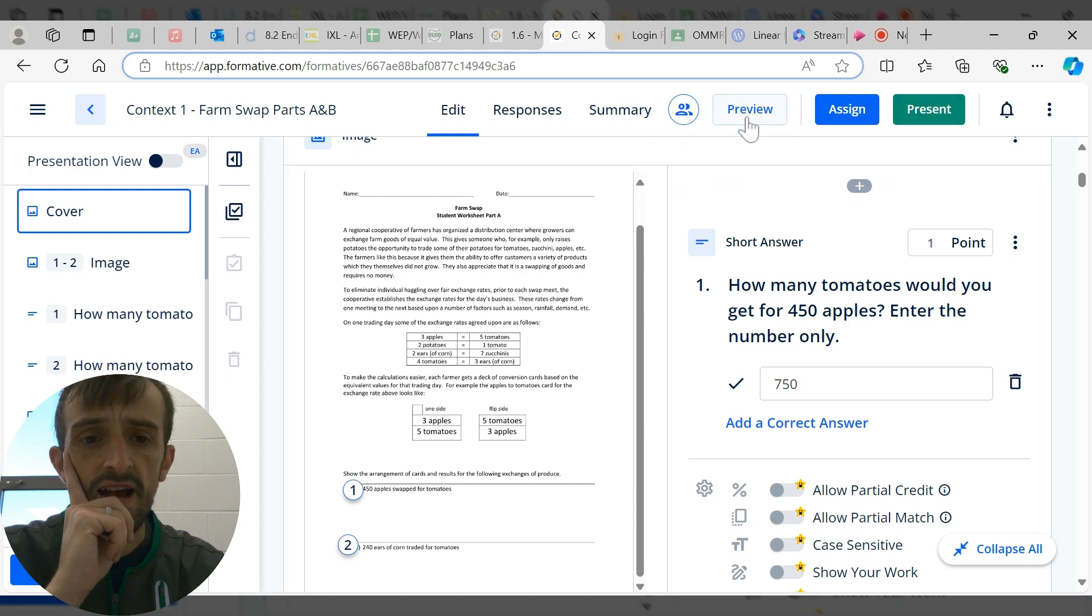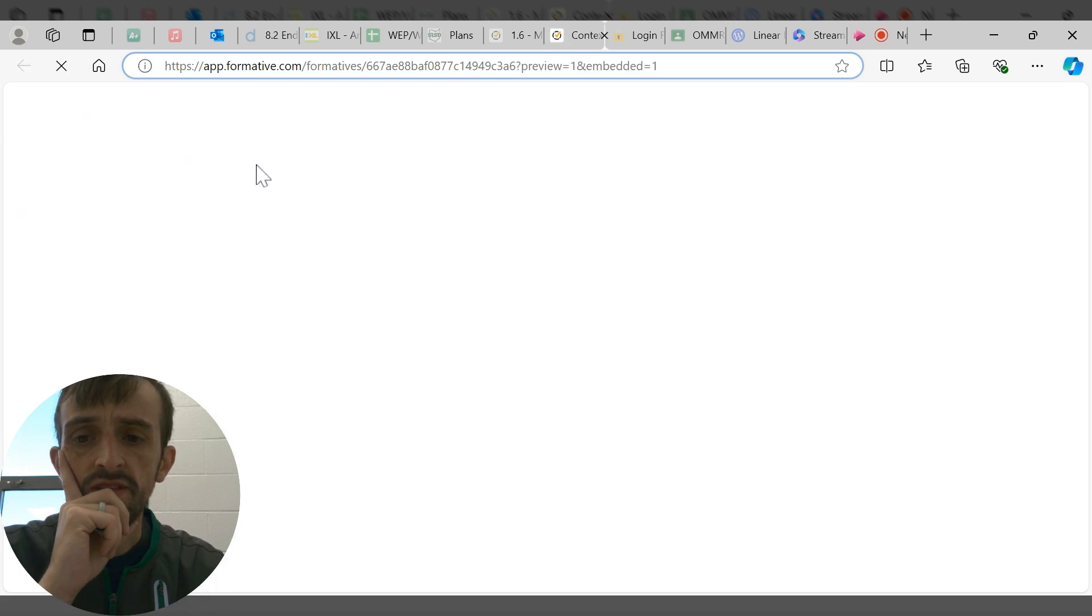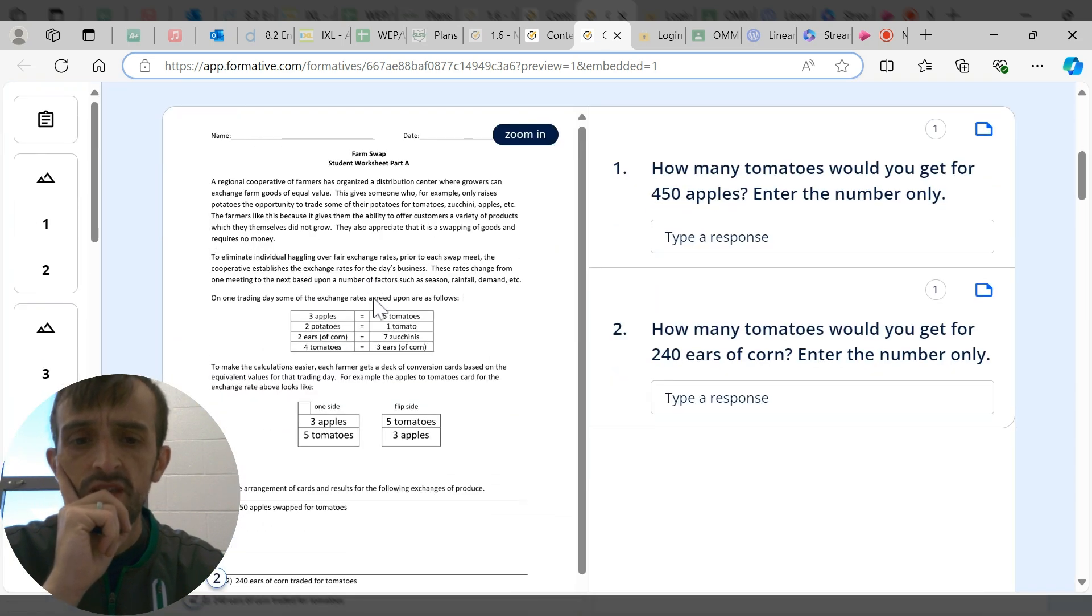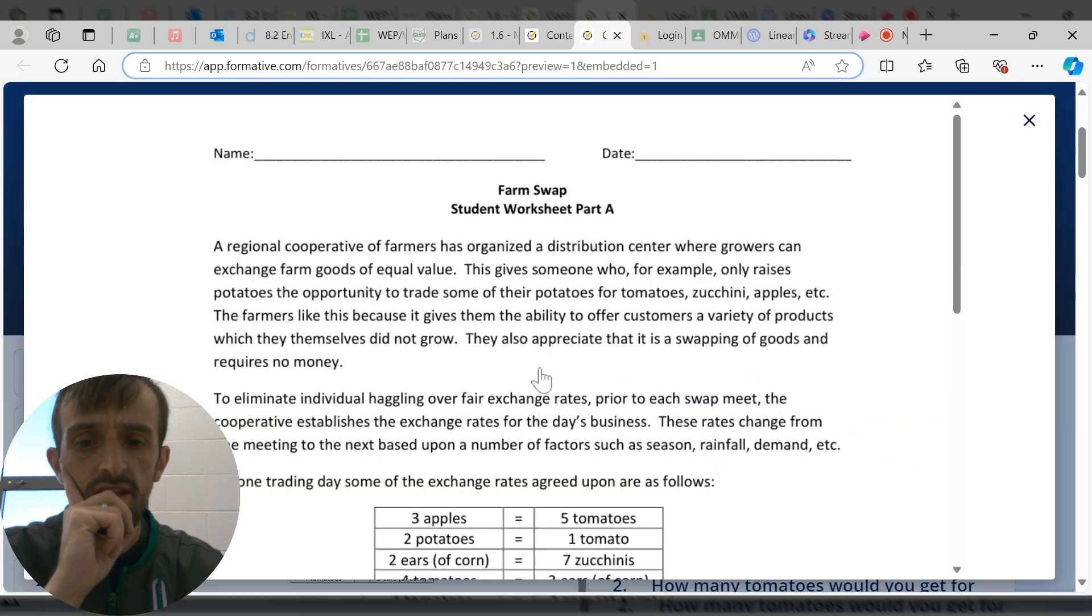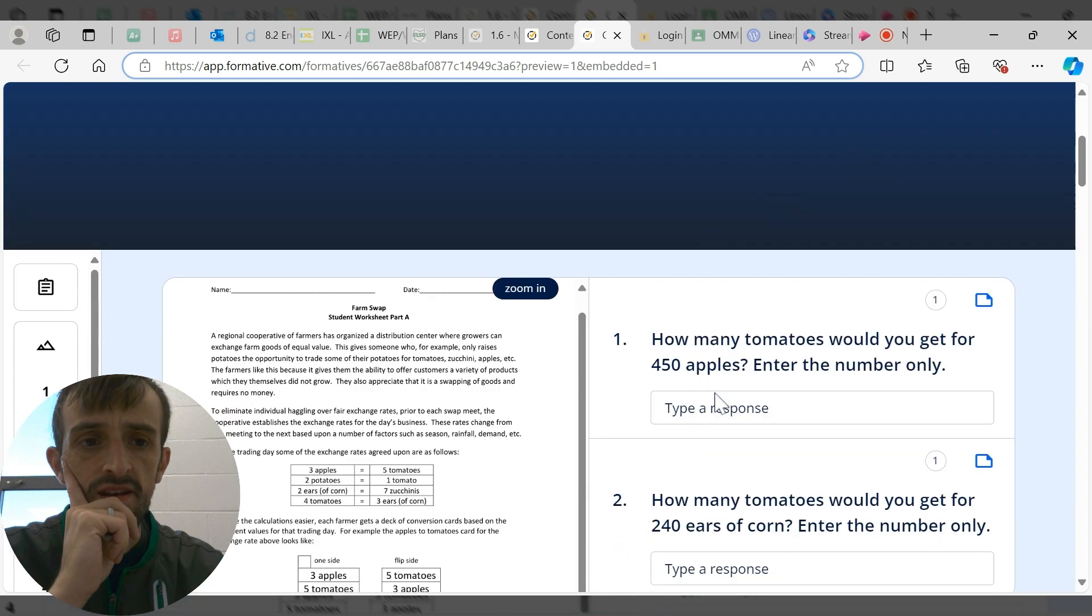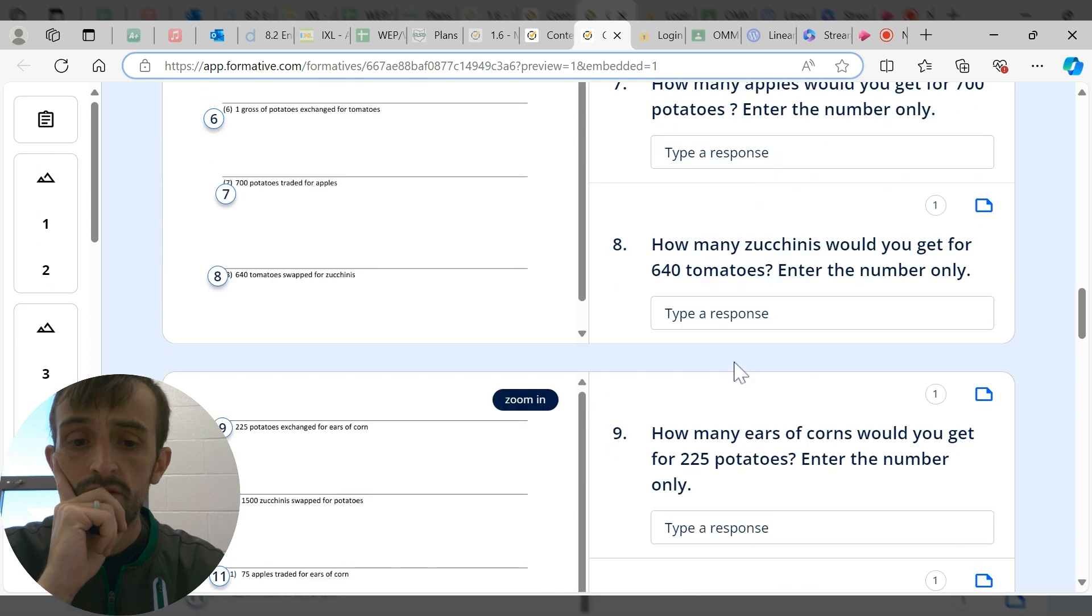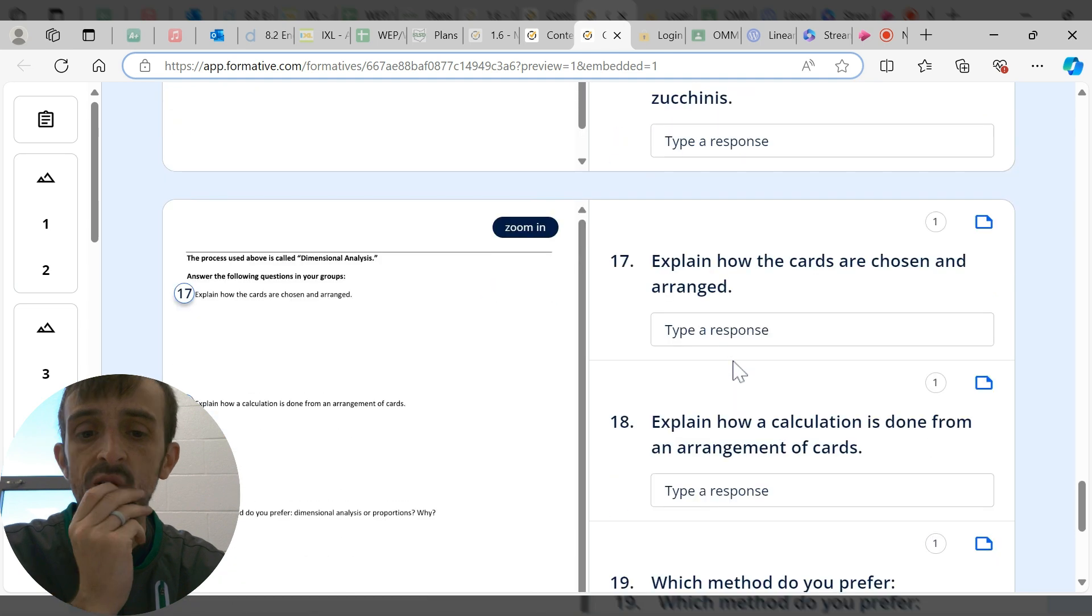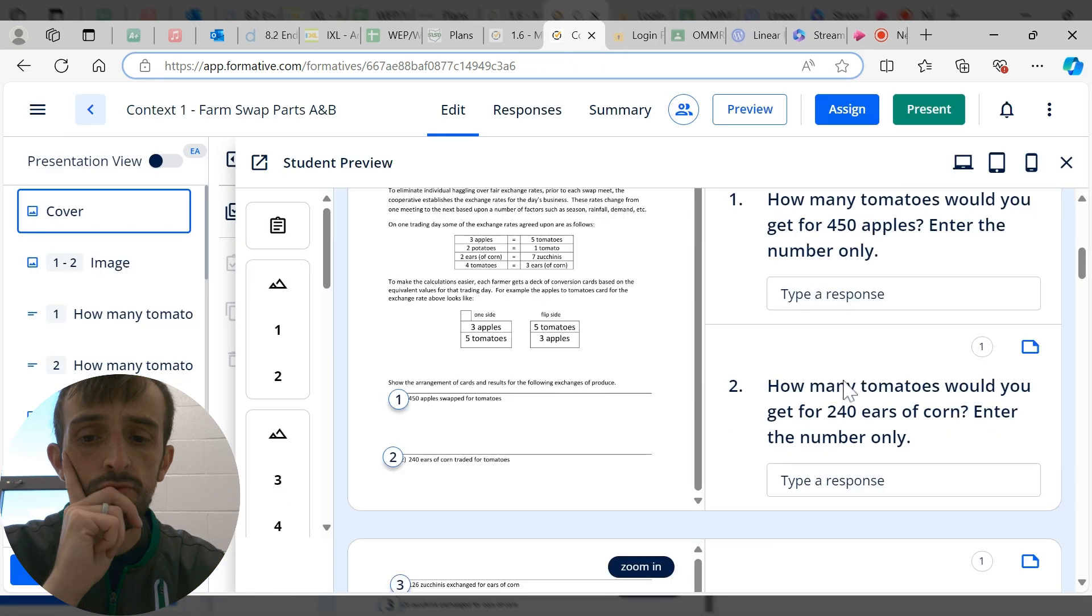Let me open the student preview. When students go into this, their page will look slightly different but a lot of it's pretty much the same. Here's the worksheet, here's where they input their answers, they can zoom in and see everything right here.